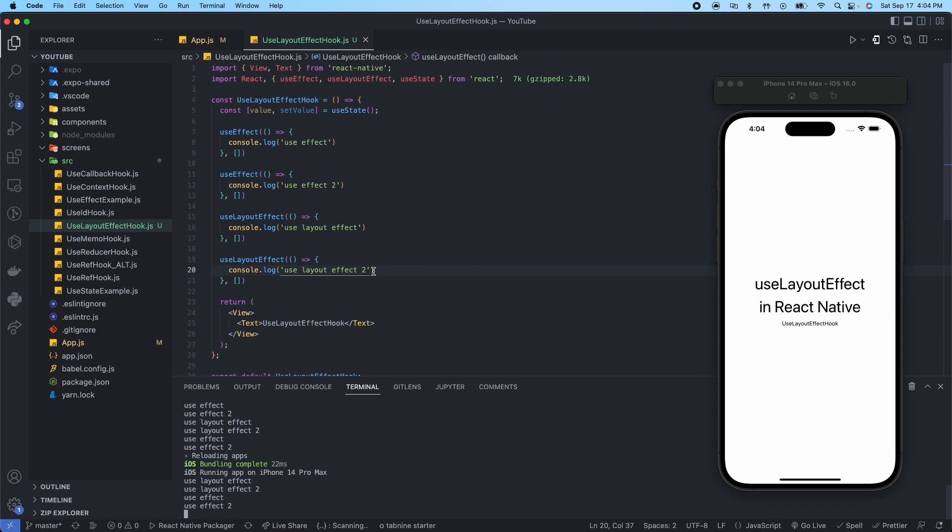So keep that in mind. If you're fetching data from a database or using animations or things of that nature and you have that in your useLayoutEffect, the entire screen will not render until this is completed inside here.